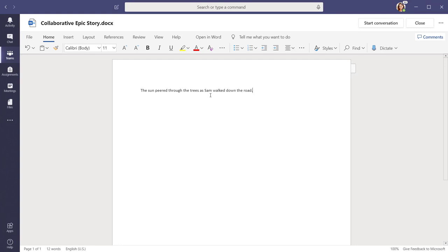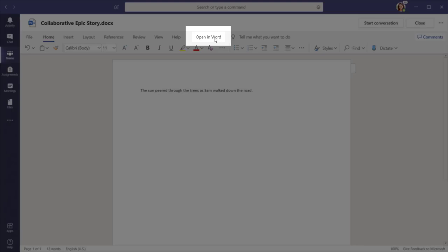If you prefer to work in the desktop version of the app, select the Open in Word button on the Ribbon.